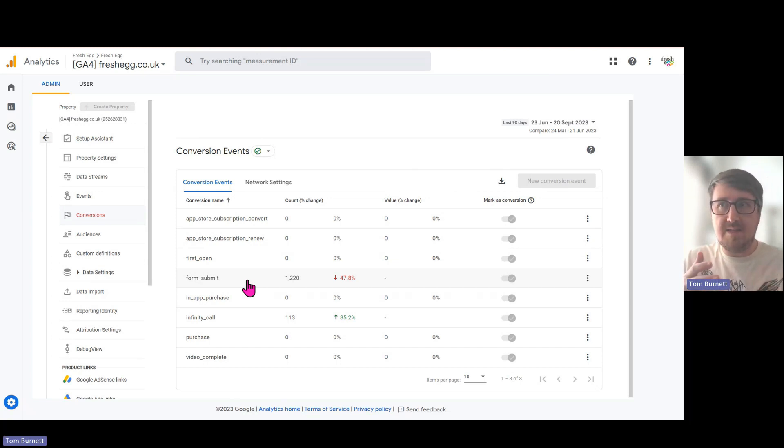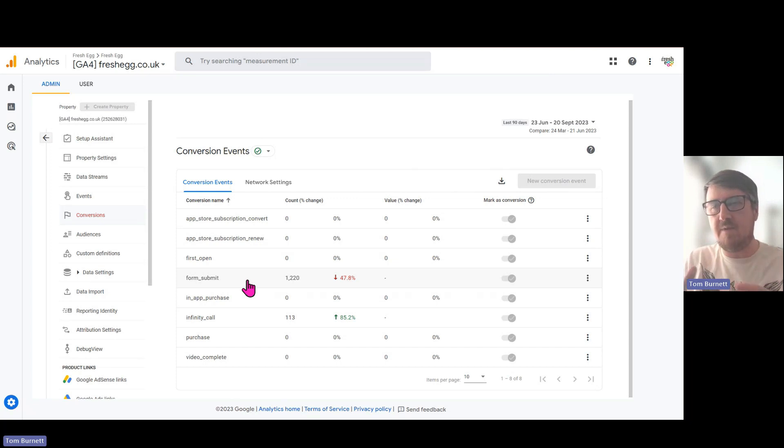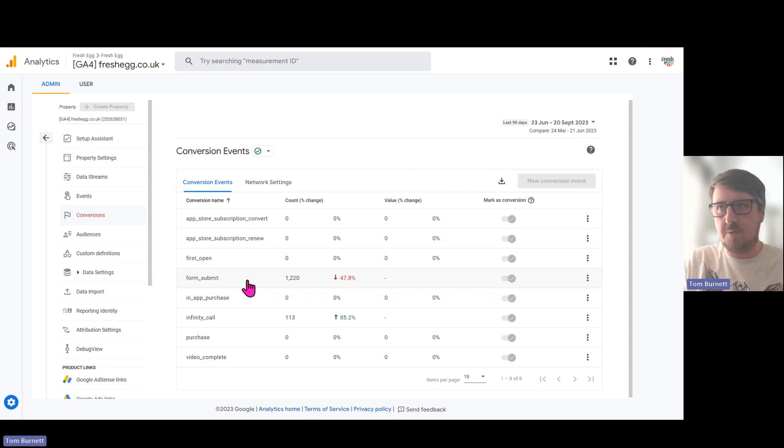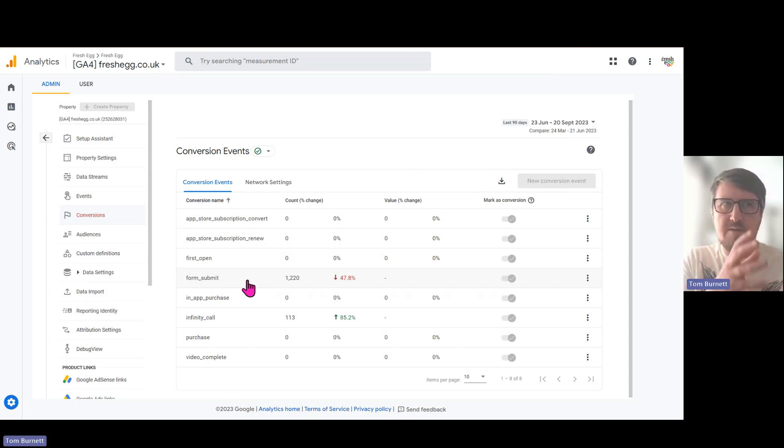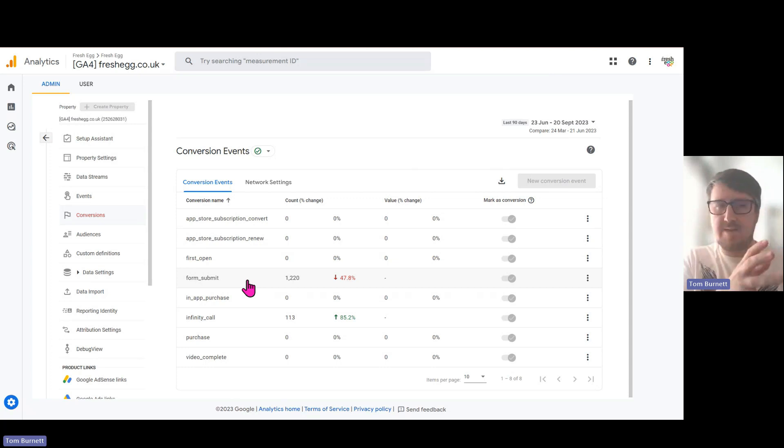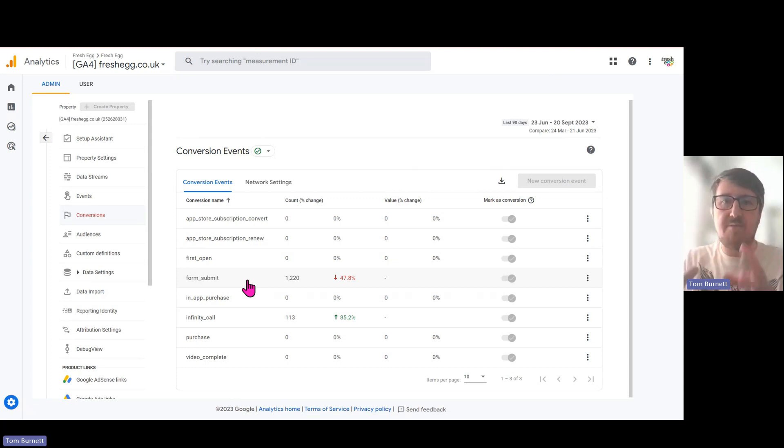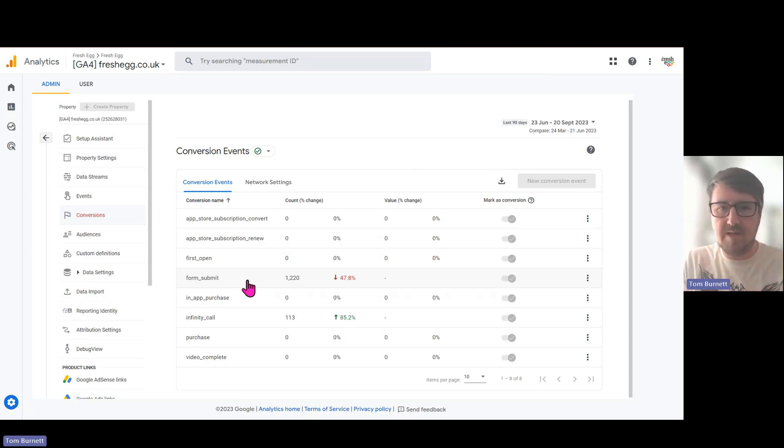Another thing to consider here is when you're migrating over from Universal Analytics, or if you've been migrated over, just ensure that you've got the same goals from Universal Analytics set up as conversion events in GA4.